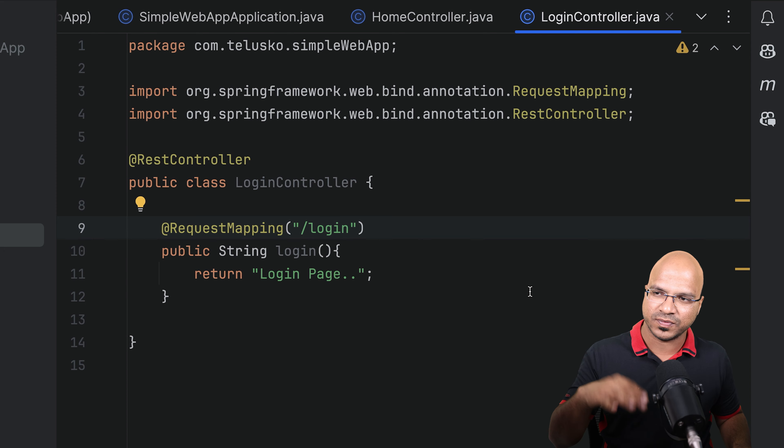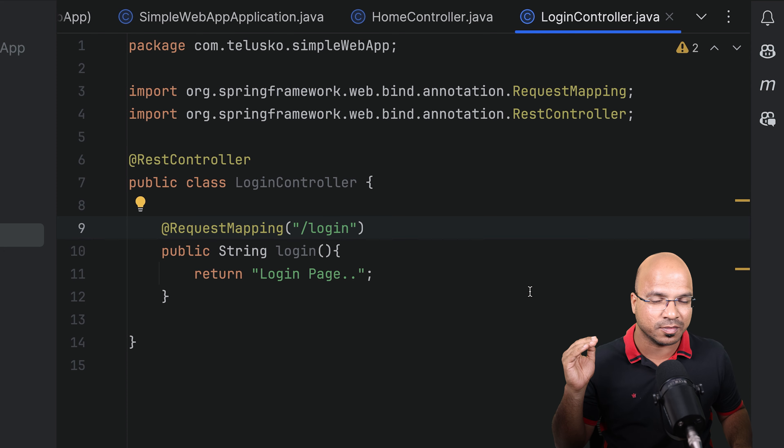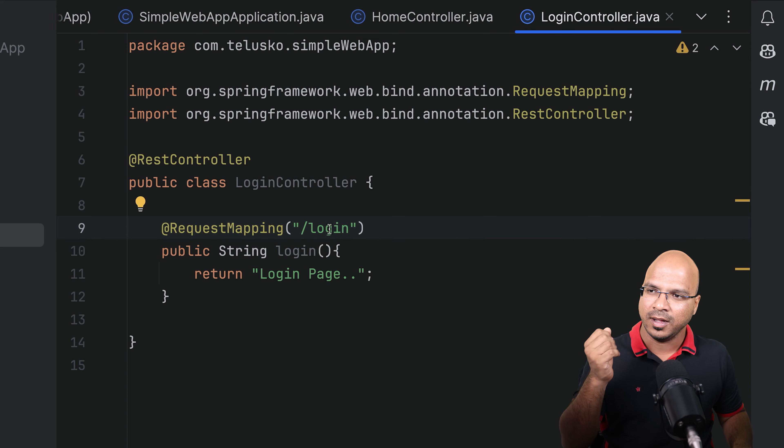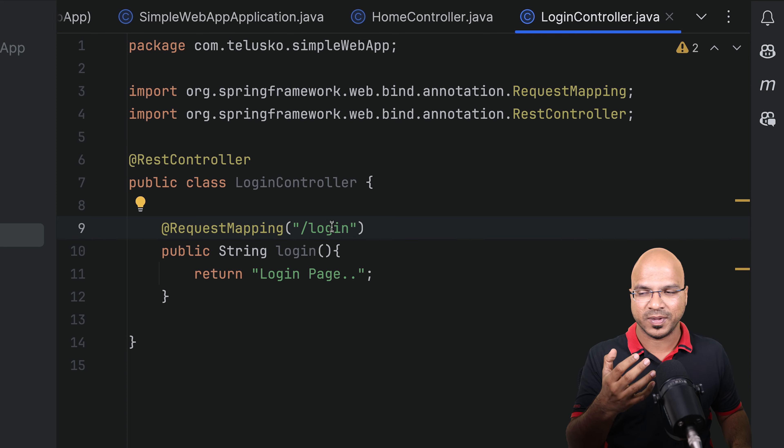Welcome back aliens, my name is Devan Reddy and let's continue the series on Spring Framework. Till this point we were able to work with Spring Boot and we have created our first Spring Boot web project.